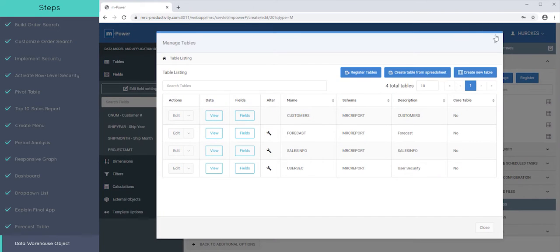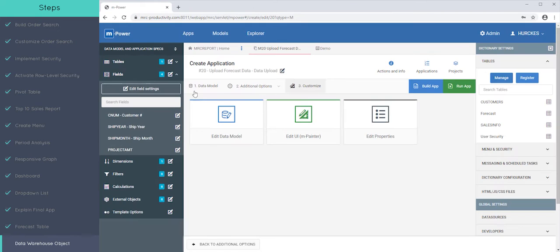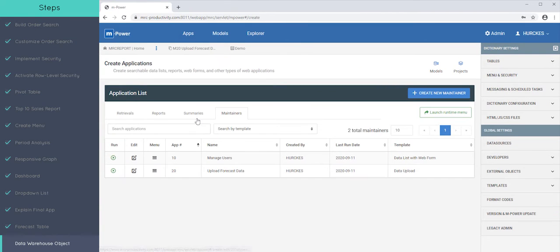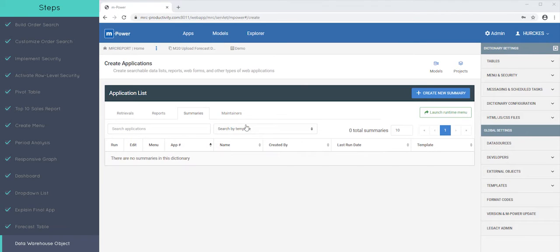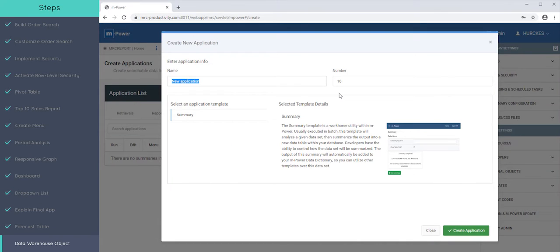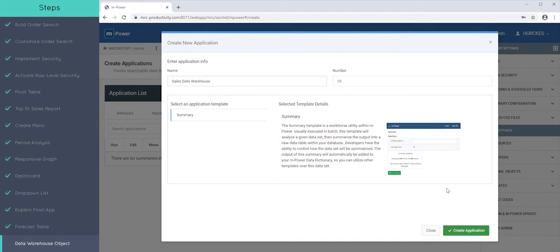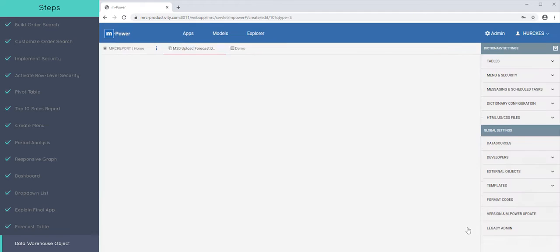So, what we're going to do next is we're going to head off into Apps. We're going to build a summary, actually. So click on Summary, and we'll say Create New Summary. So now we'll say Sales Data Warehouse, and we'll say Create Application.